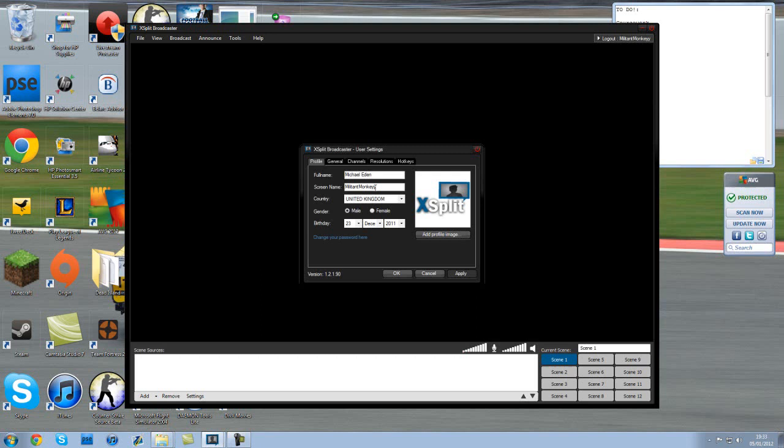We'll start off with the profile tab. You don't really need to put any information in here. Obviously I've put my screen name in and it's obviously not my date of birth. So that's just a pretty basic tab. You guys know what to do with that one.